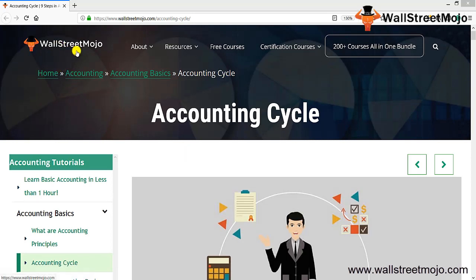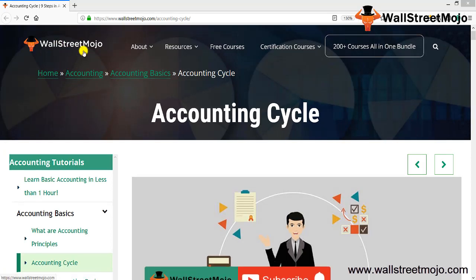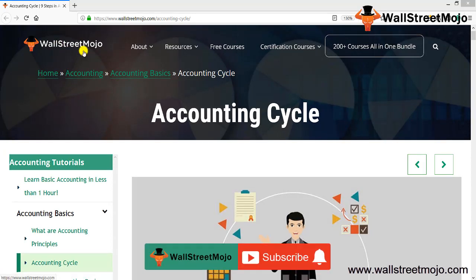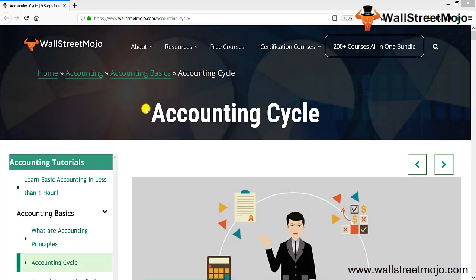Hello everyone, welcome to the channel of WallStreetMojo. Watch the video till the end, and if you are new to this channel, you can subscribe by clicking the bell icon.